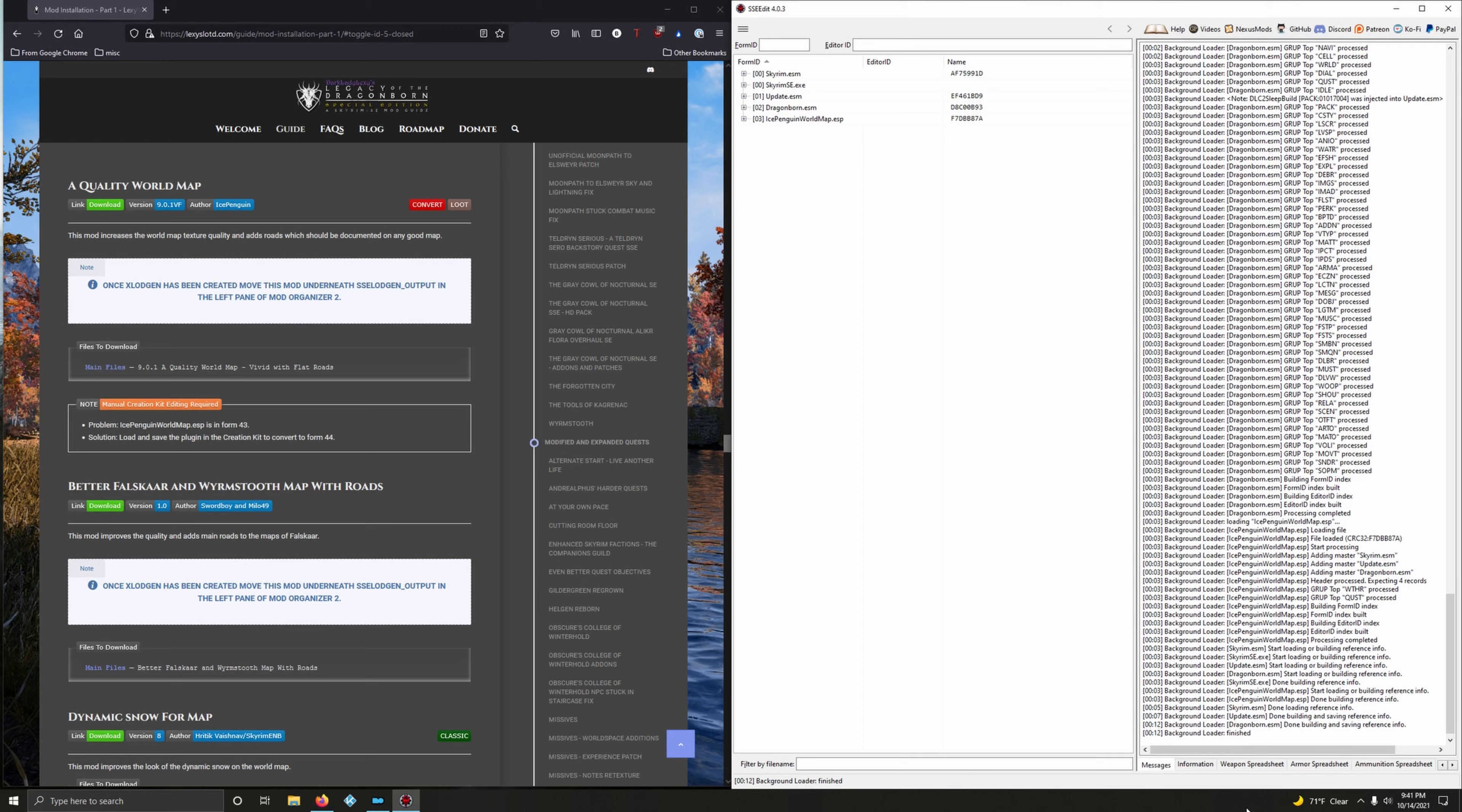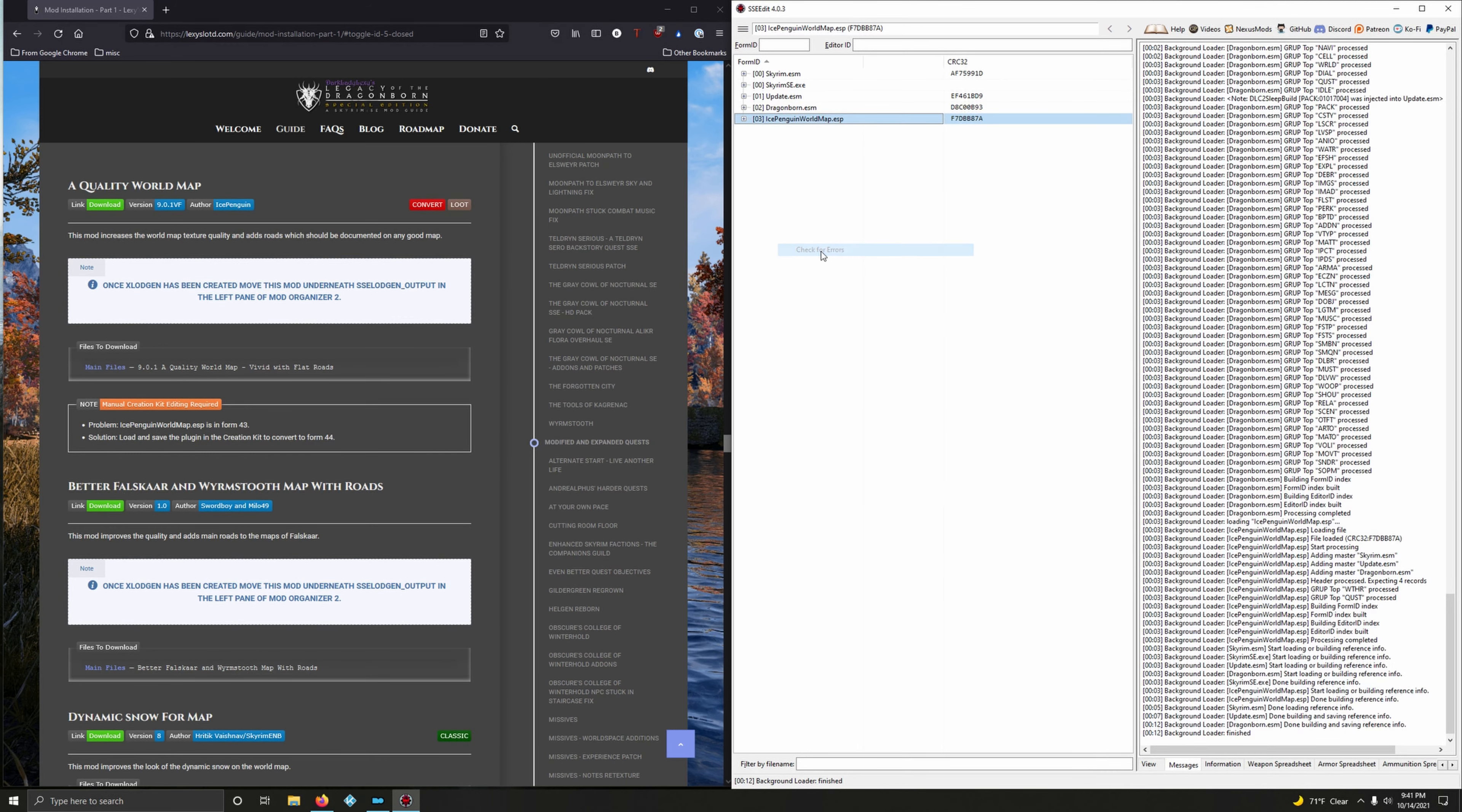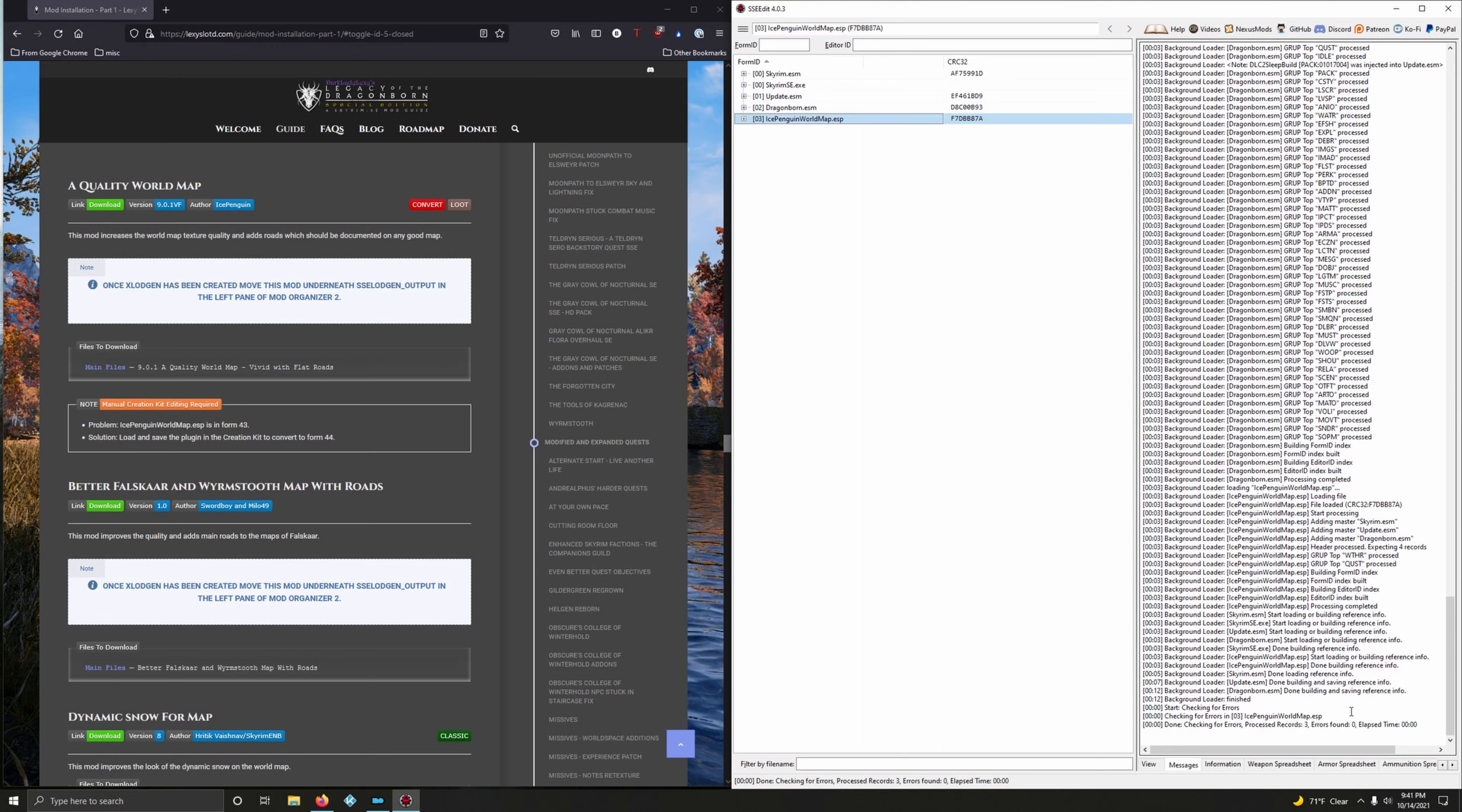After background loader is finished, right click on the plugin IcePenguinWorld and Check for Errors. Then wait, look for this message: Done checking for errors. And it found no errors. We're good.